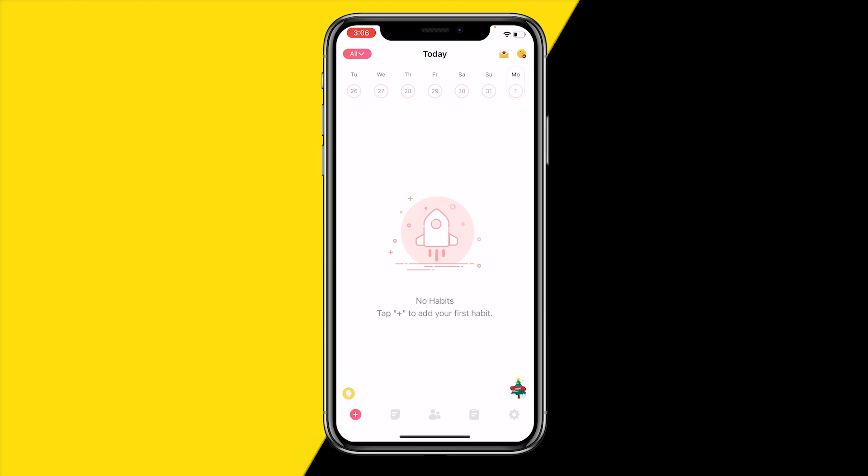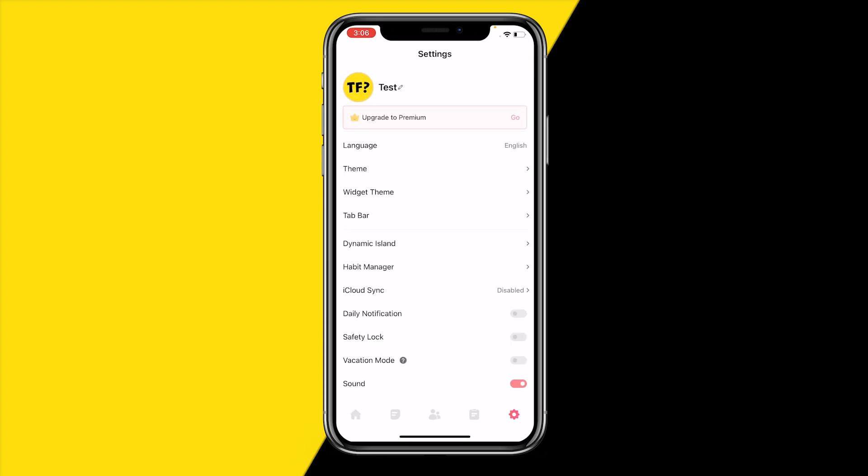Once you have done that, go to the bottom right corner of your screen to the settings icon. You can see right now that my name is test, but let's say that I want to change it.